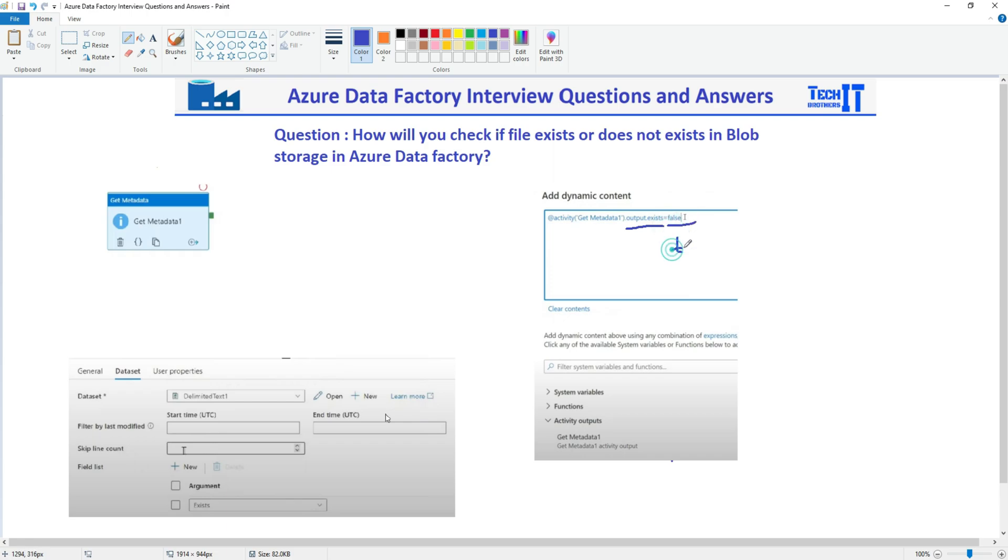And those are the two values it's going to return. Depending on that, if it is true, the file does exist. If it is false, the file does not exist.